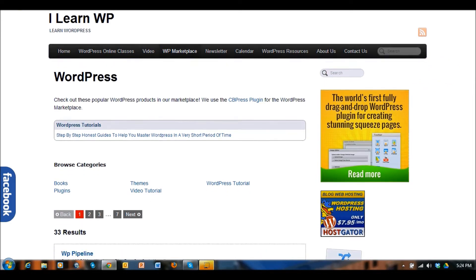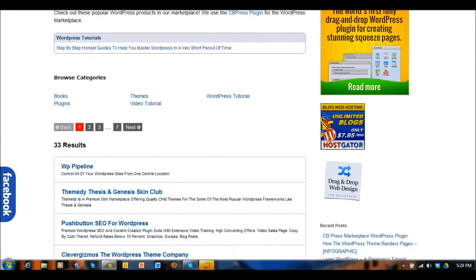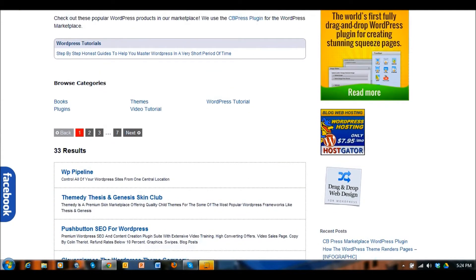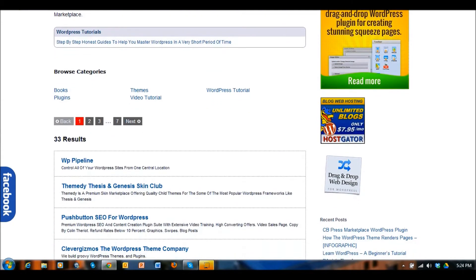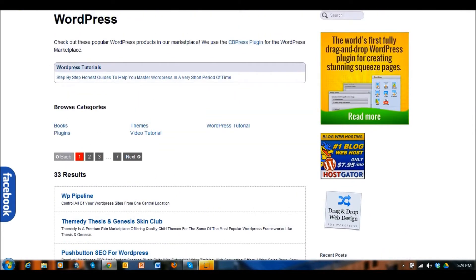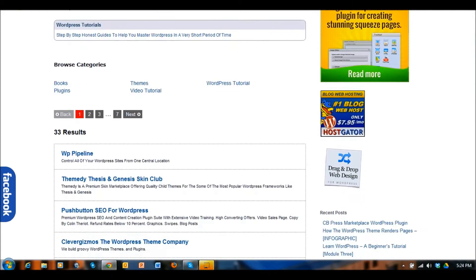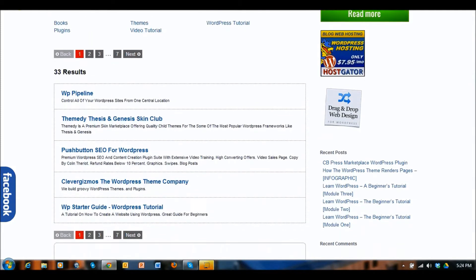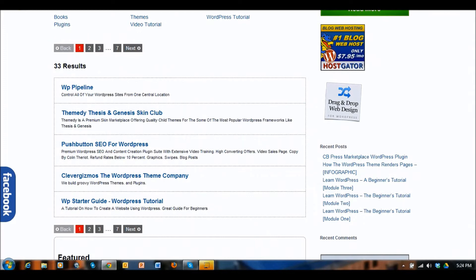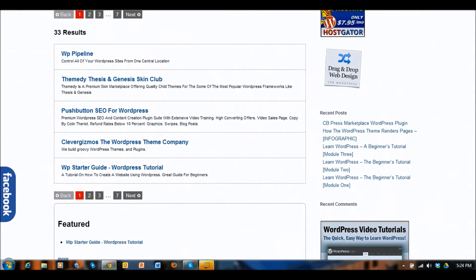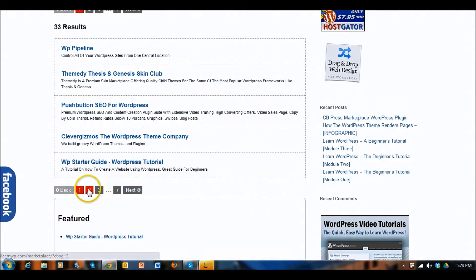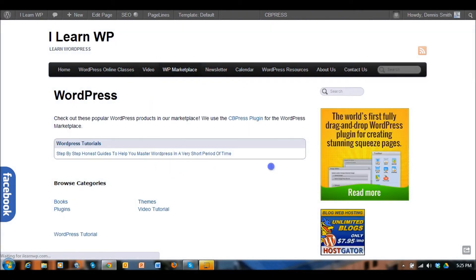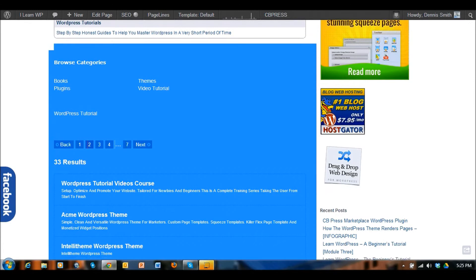This is the marketplace right here and you can see that there are different categories that I've created for products available for WordPress which is what we use here for the ilearnwp.com site. I've got some listings here and different numbers where you can scroll through different pages and click through on that.